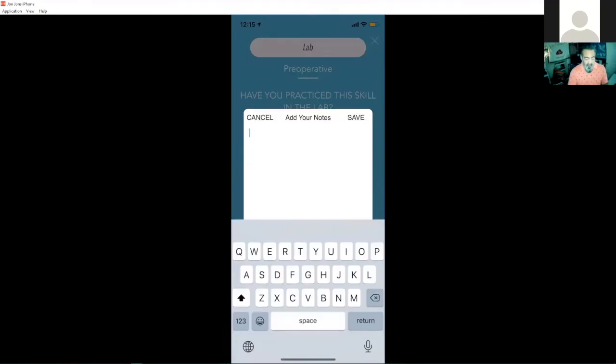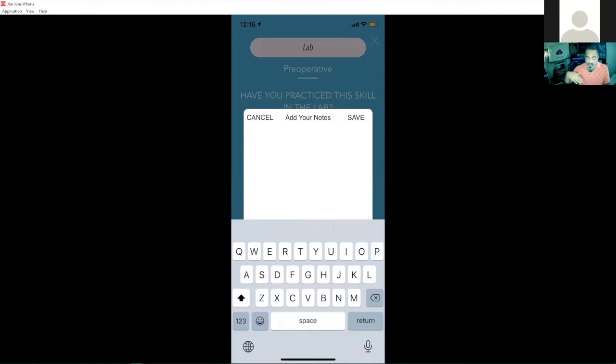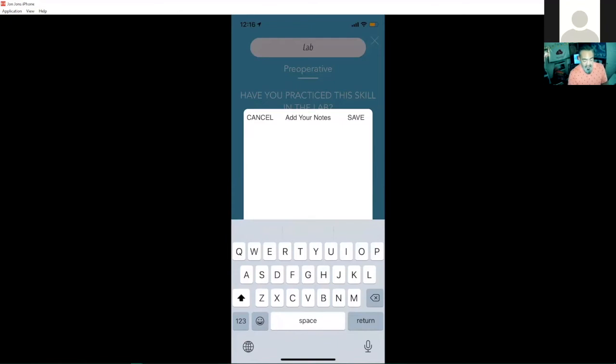So if I want to make a note, maybe something I want to self reflect back later on in the semester, maybe something I want my faculty to read as they go through and grade my progress. I can actually type in any notes in here, save it for later, it'll be on my portfolio.